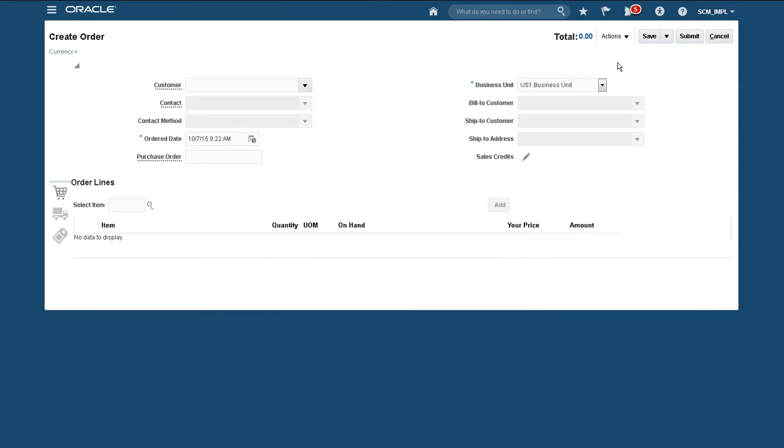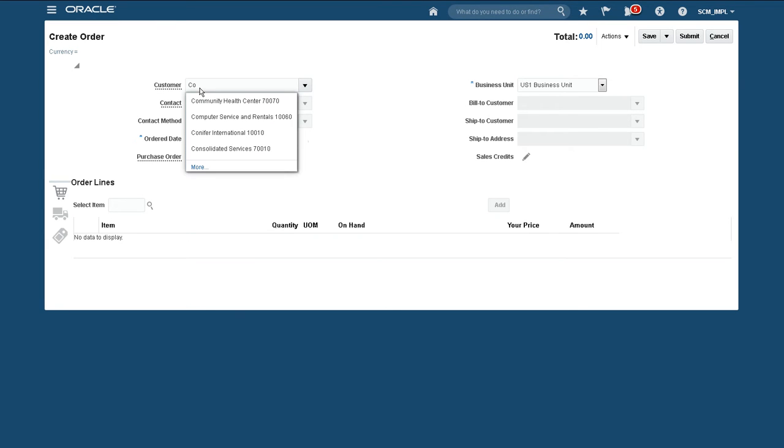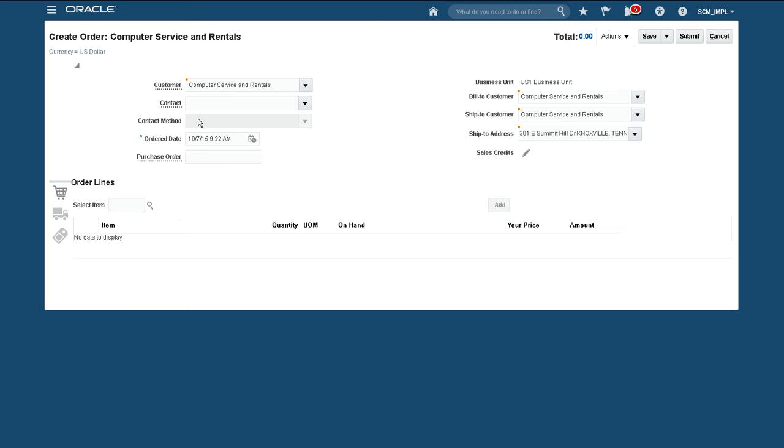As before, I use order suggest and select computer service and rentals and enter my item and a quantity of one.